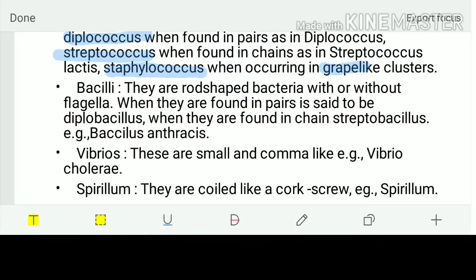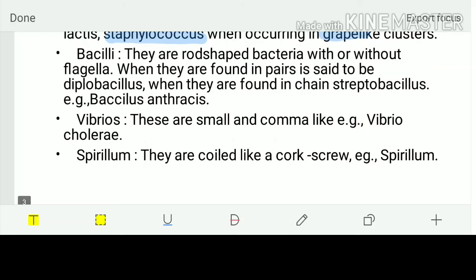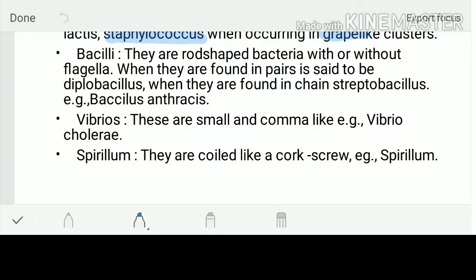The next shape is bacilli, or bacillus, meaning rod-shaped bacteria. Bacillus anthracis is a well-known example. If bacilli are found in pairs, they are called diplobacillus; when found in a chain, they are called streptobacillus.